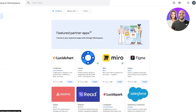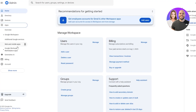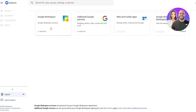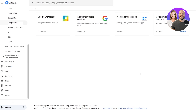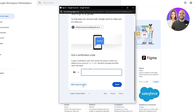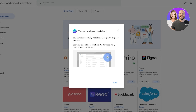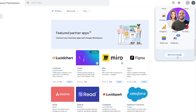Down below you can see their featured partners: Canva, Miro, Figma, and Lucidchart. You can install any application for your entire team. Let's go ahead and install Canva — click on Canva, verify, and Canva has now been installed. You have successfully installed a Google Workspace add-on. Click Done.